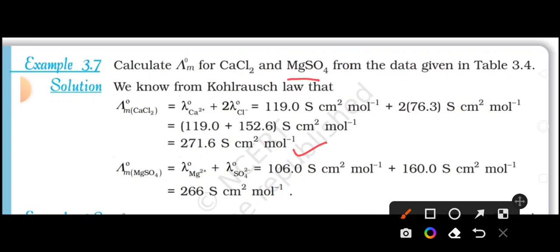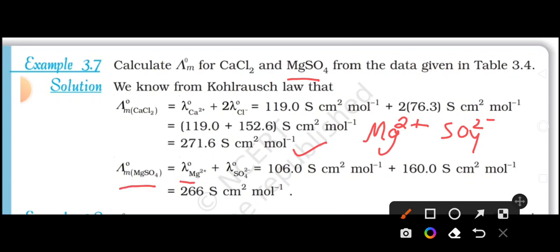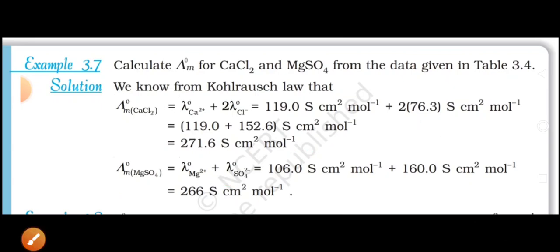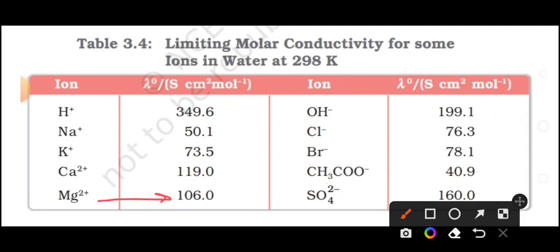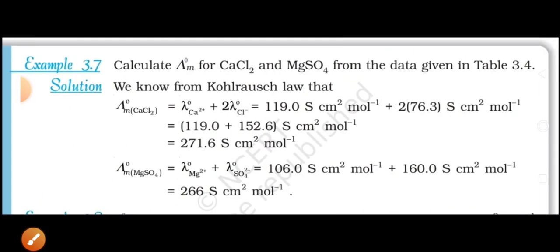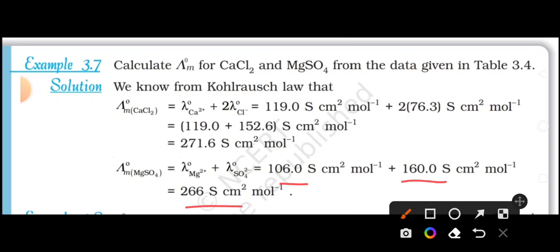Next, we find lambda M0 for magnesium sulfate. Magnesium sulfate splits into magnesium ion and sulfate ion, so lambda M0 for MgSO₄ equals lambda M0 for Mg²⁺ plus lambda M0 for sulfate ion. From table 3.4, the lambda M0 values for both magnesium ion and sulfate ion are given. Substituting and summing these values gives the answer in units of S·cm²·mol⁻¹, which is the standard unit for molar conductivity at infinite dilution.